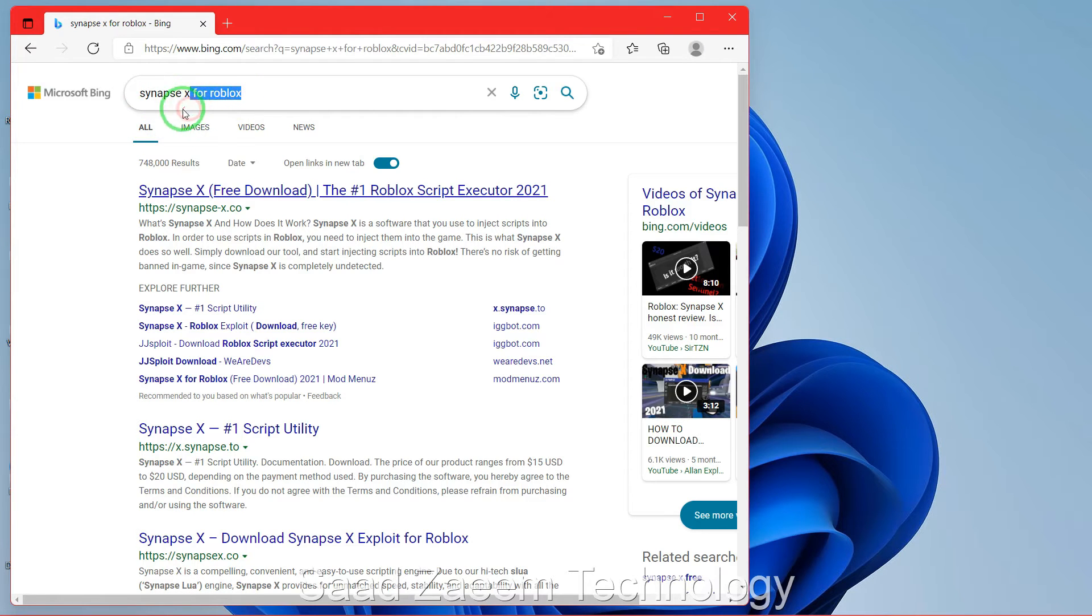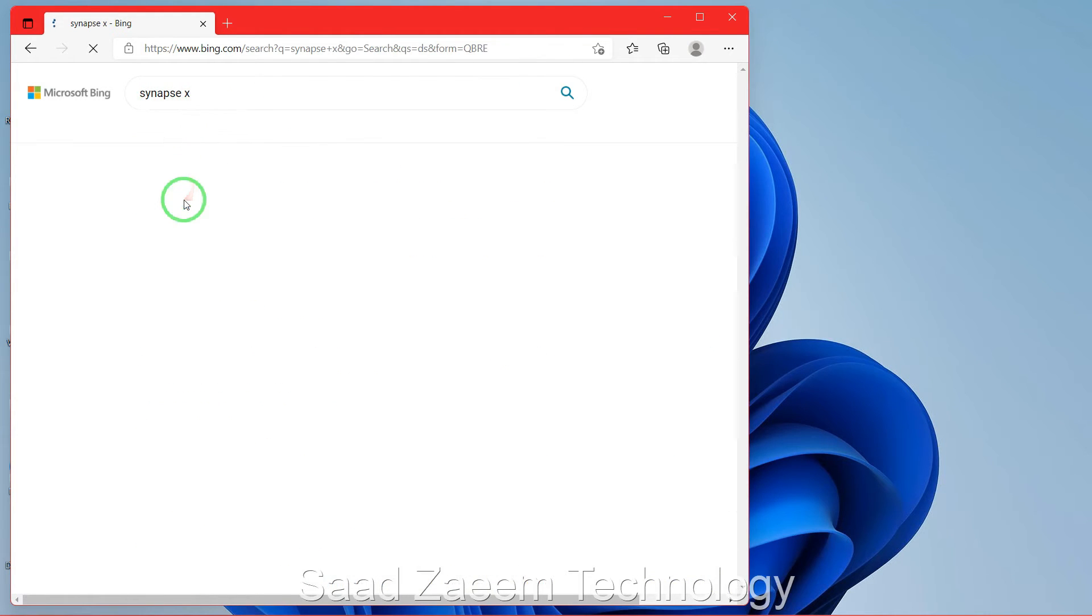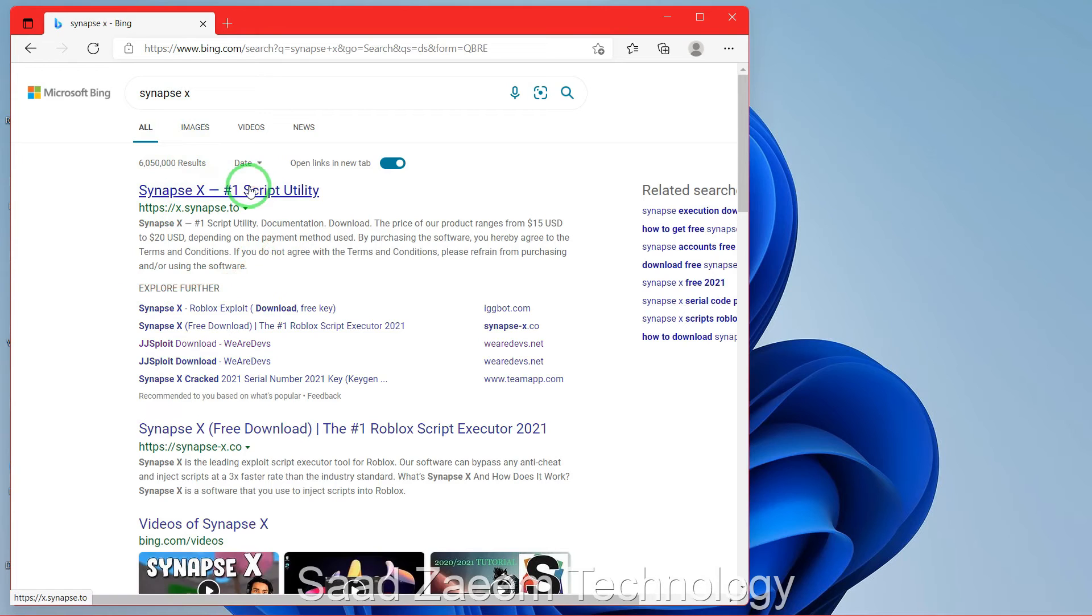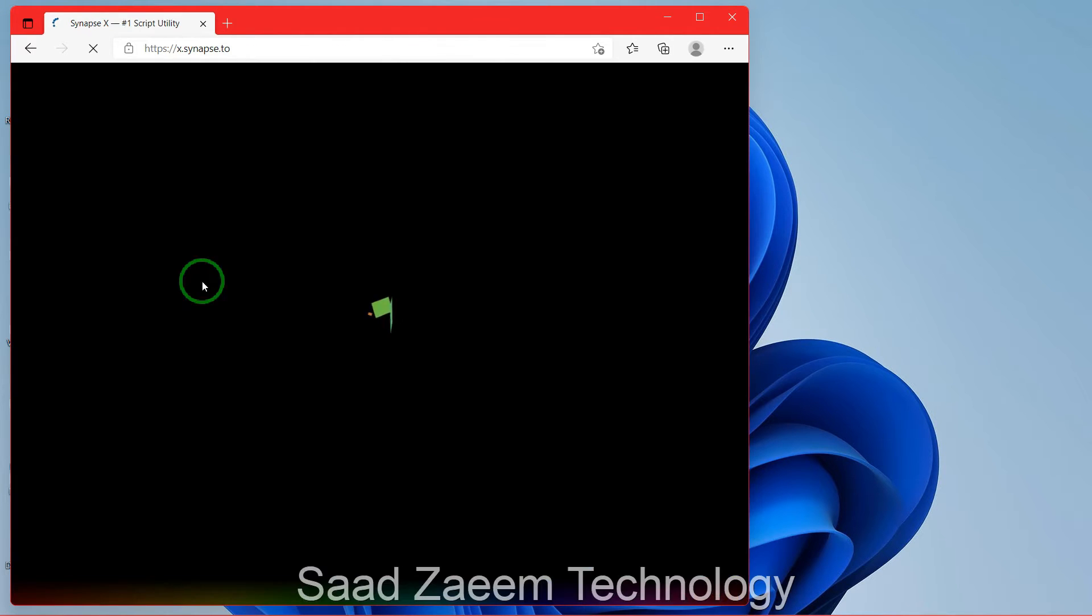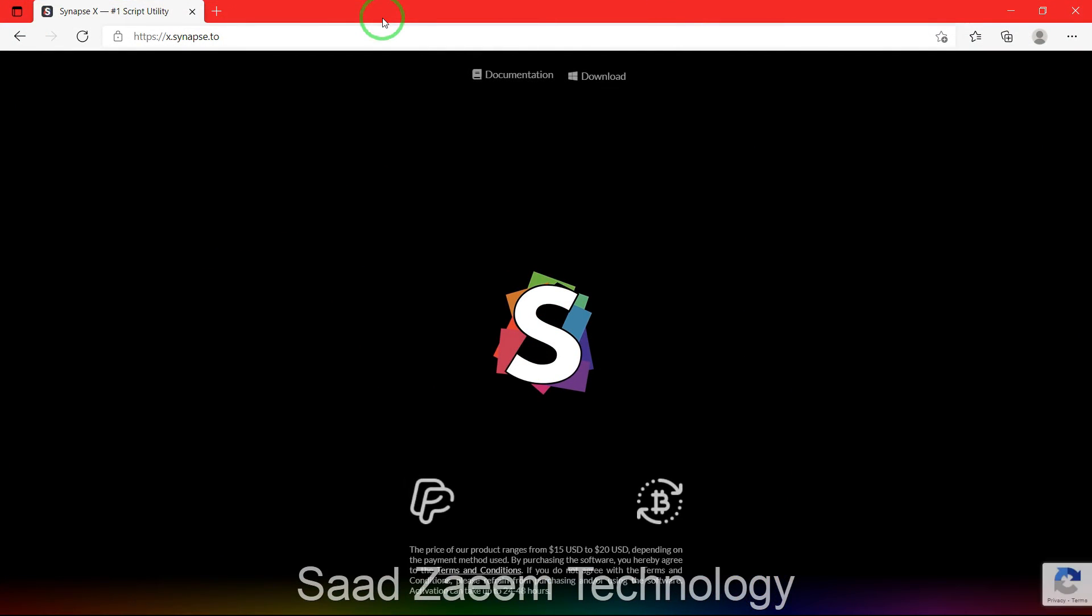Or you can just type in Synapse X and hit enter. Then you can just click over here. You can just type in Synapse X or Synapse X download.